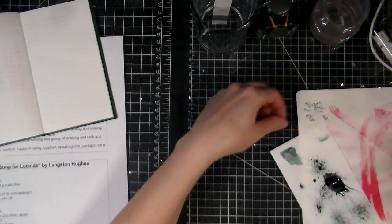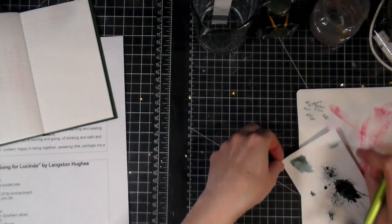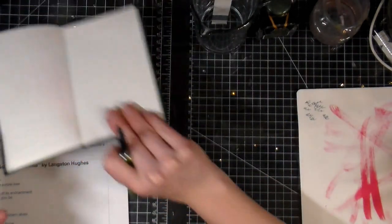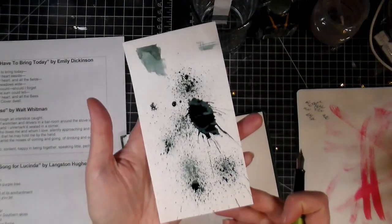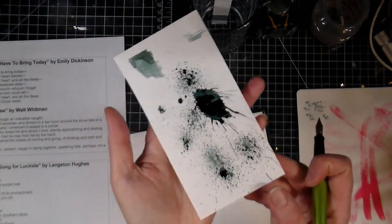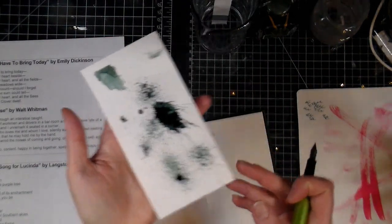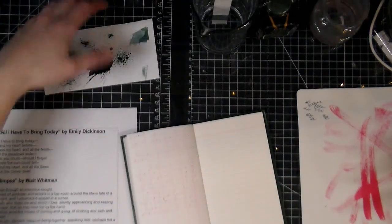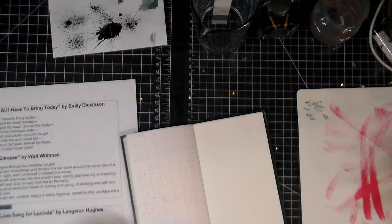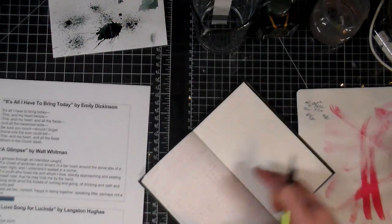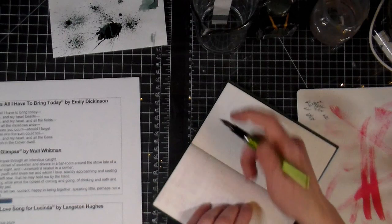And there we go. So you can see that on Tomoe River paper it writes perfectly fine in the pen. You can see some of the shimmer. I really love that ink. So let that dry and then we're gonna do this here.